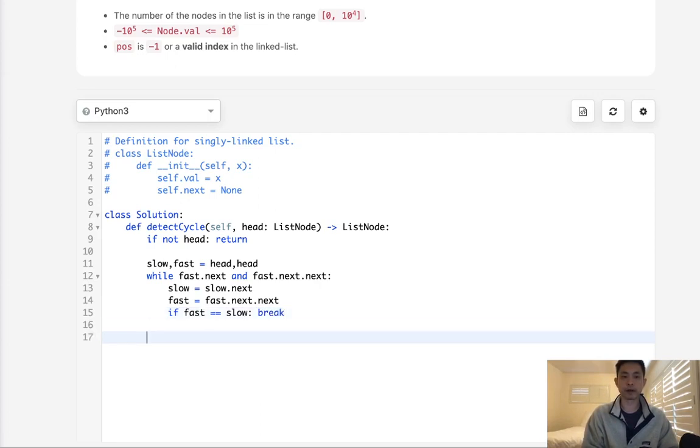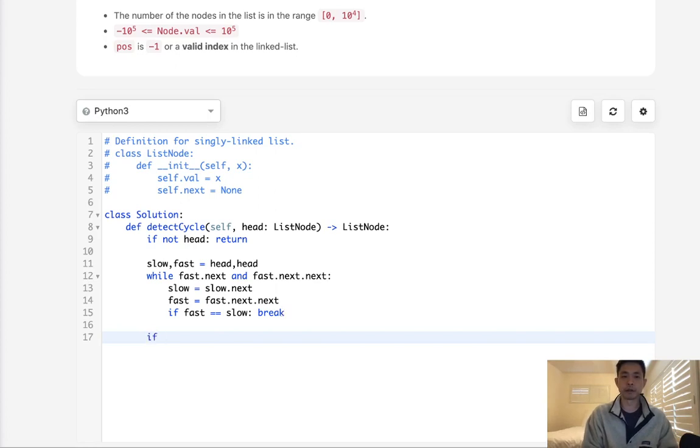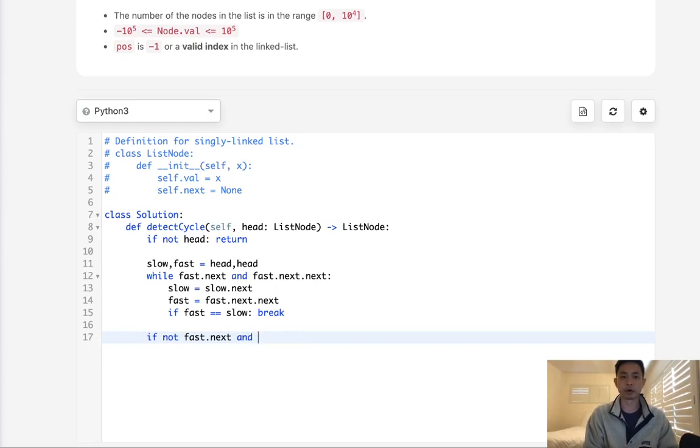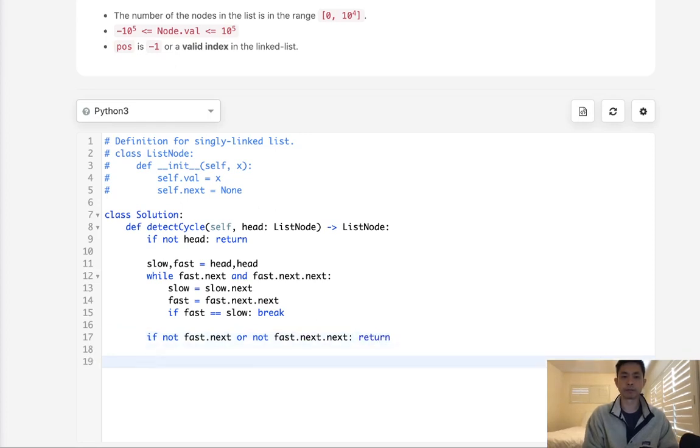Now, if we've broken out of this loop and haven't been able to find a cycle, that means that there was no cycle to begin with. So we'll say, if not fast.next or not fast.next.next, then we can just return because there is no cycle.